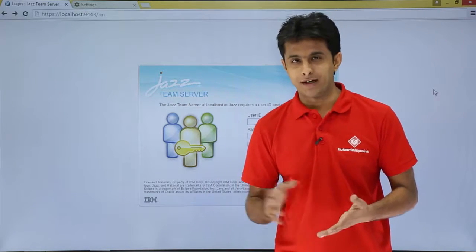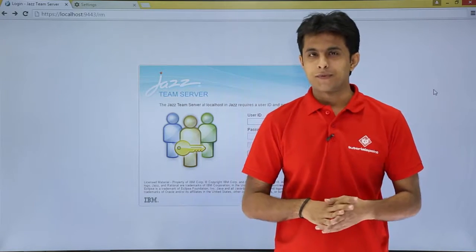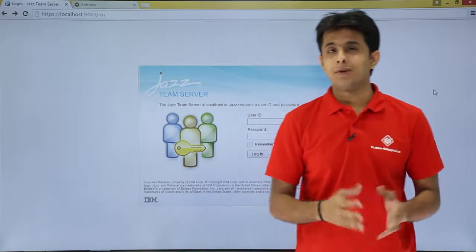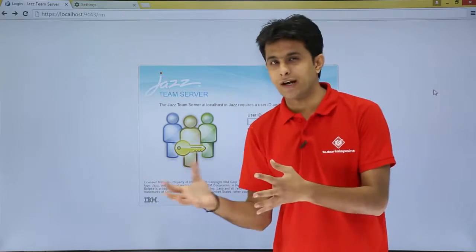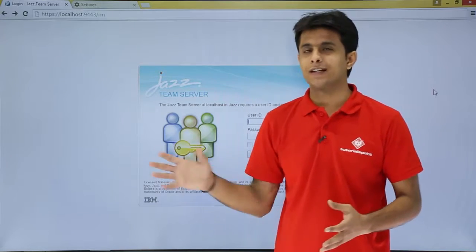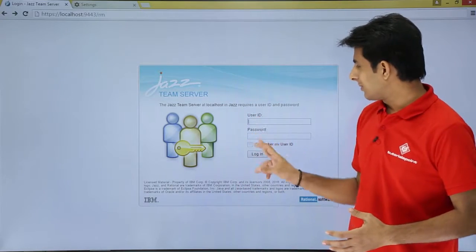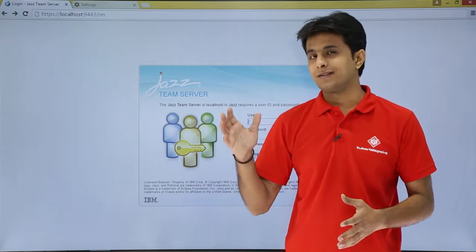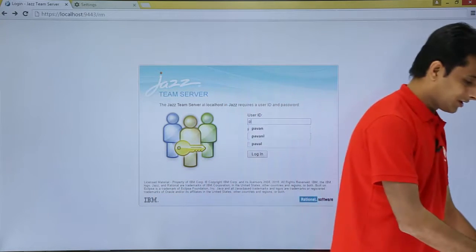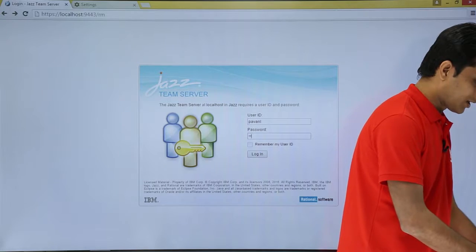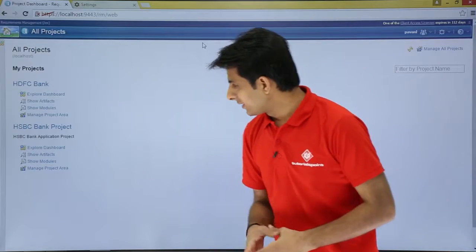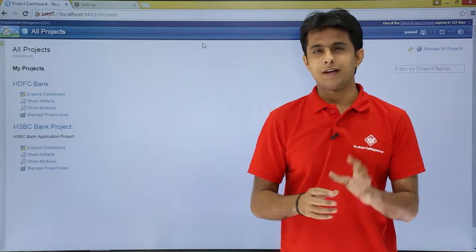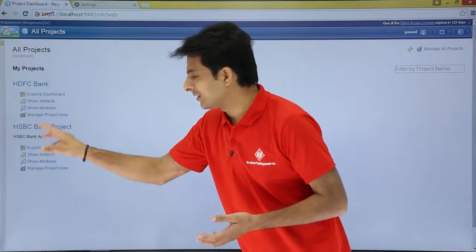To edit a team hierarchy, you need to be the team hierarchy administrator. I'll use the shortcut URL 'rm' for Requirement Management, then log in with the username and password 'power one l', since that user is the team hierarchy admin. Once I press enter I get the window showing all the projects.